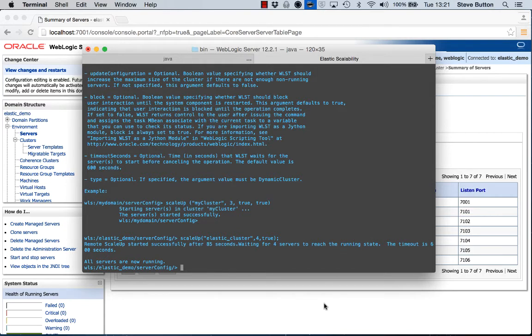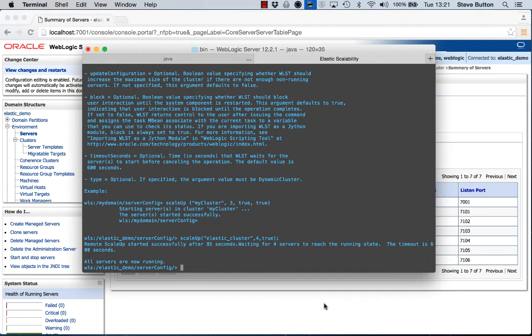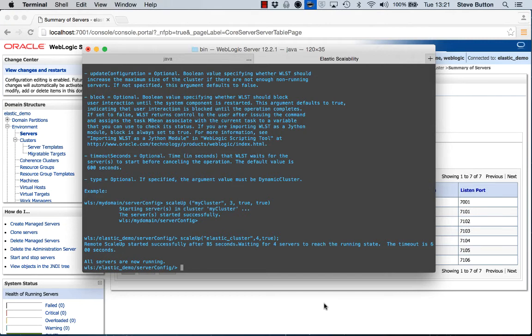Of course, through the use of the various plugins we provide for WebLogic to sit within Apache or Oracle HTTP server, there is an option on the plugin to support this dynamic server list. So as these servers have been added, they will automatically be picked up through the front end HTTP server and able to be used to accept requests that are coming in from clients, distributing the workload across all of the servers that represent this elastic cluster.